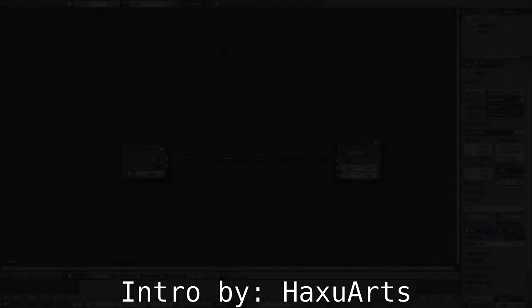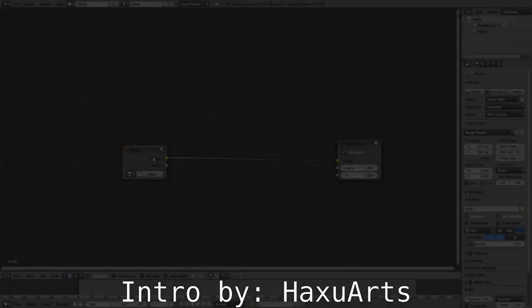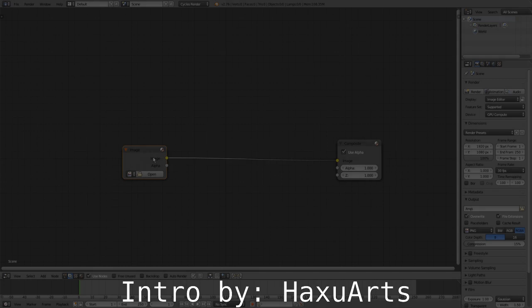Hello guys and welcome to this quick tip on how to make a vignette in Blender.